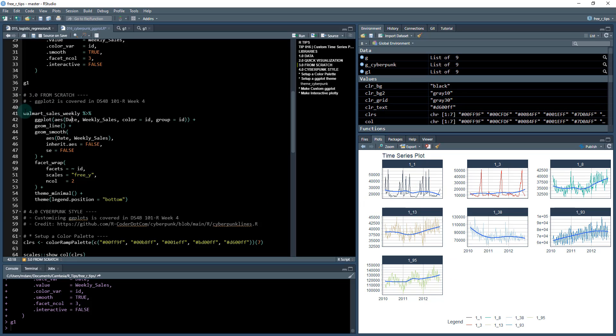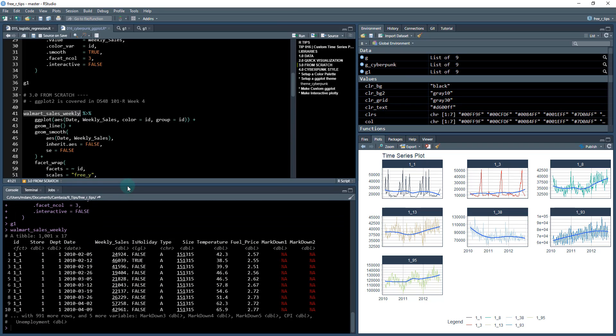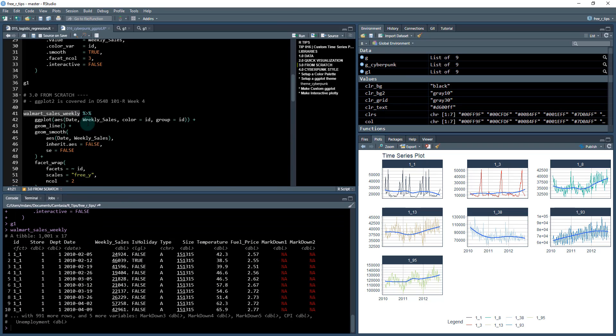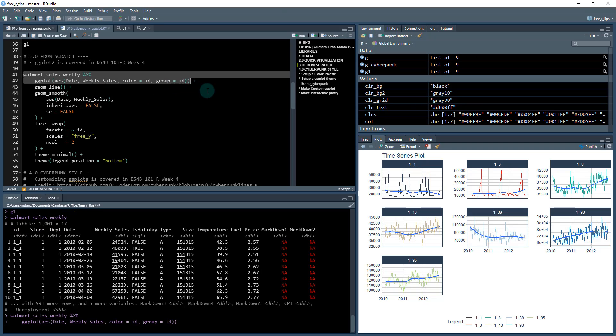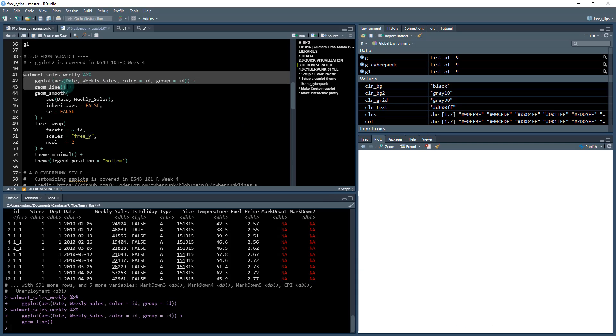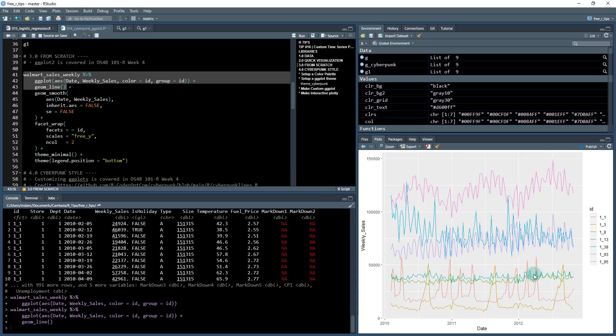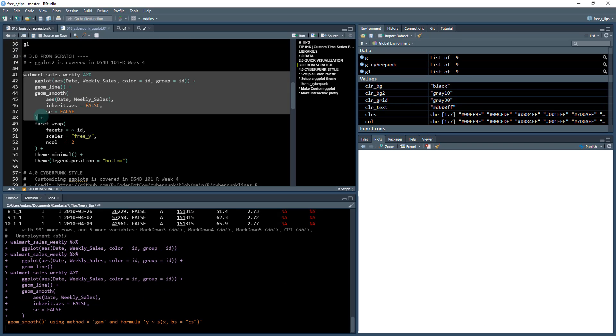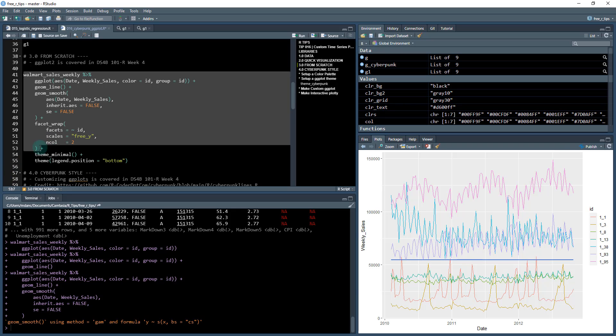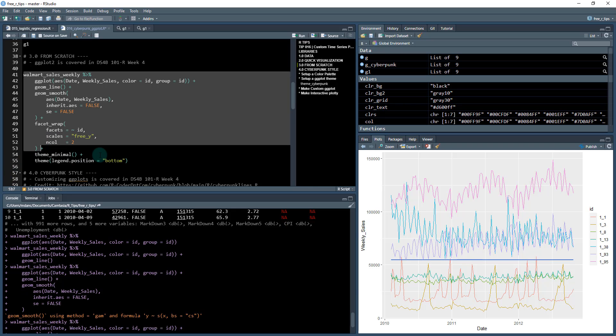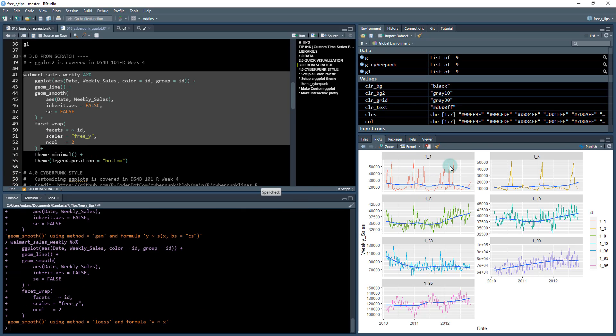Here's how you would do it: you take your Walmart sales weekly data, looks something like this, you would pipe it into the ggplot which creates your canvas. So I've got my date and my weekly sales, then you would add your line, so you get some lines that look like this. Then you would add your smoothers, they look like this.